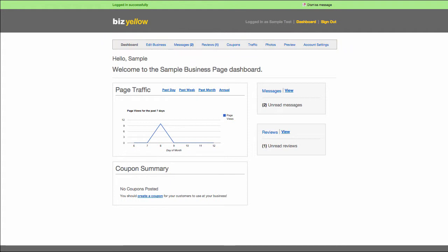You can also get a quick glimpse of your site performance in the Page Traffic section. This graph displays the date on the x-axis and the number of visitors on the y-axis. It can also display traffic stats from last week, last month, or even the entire year.